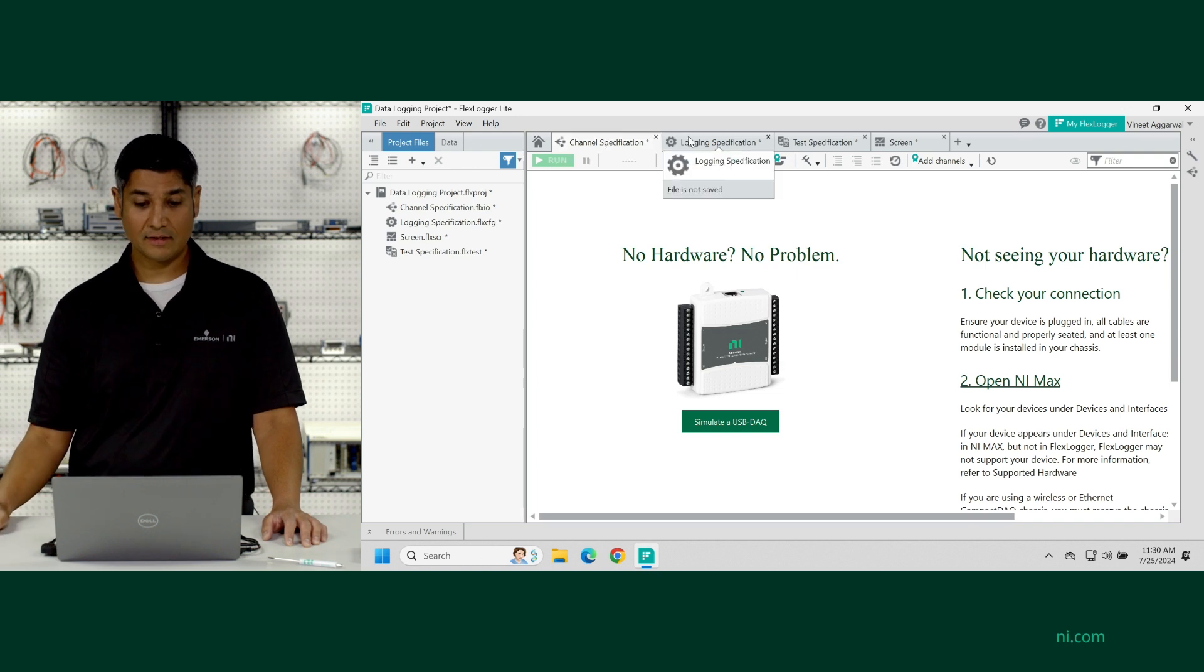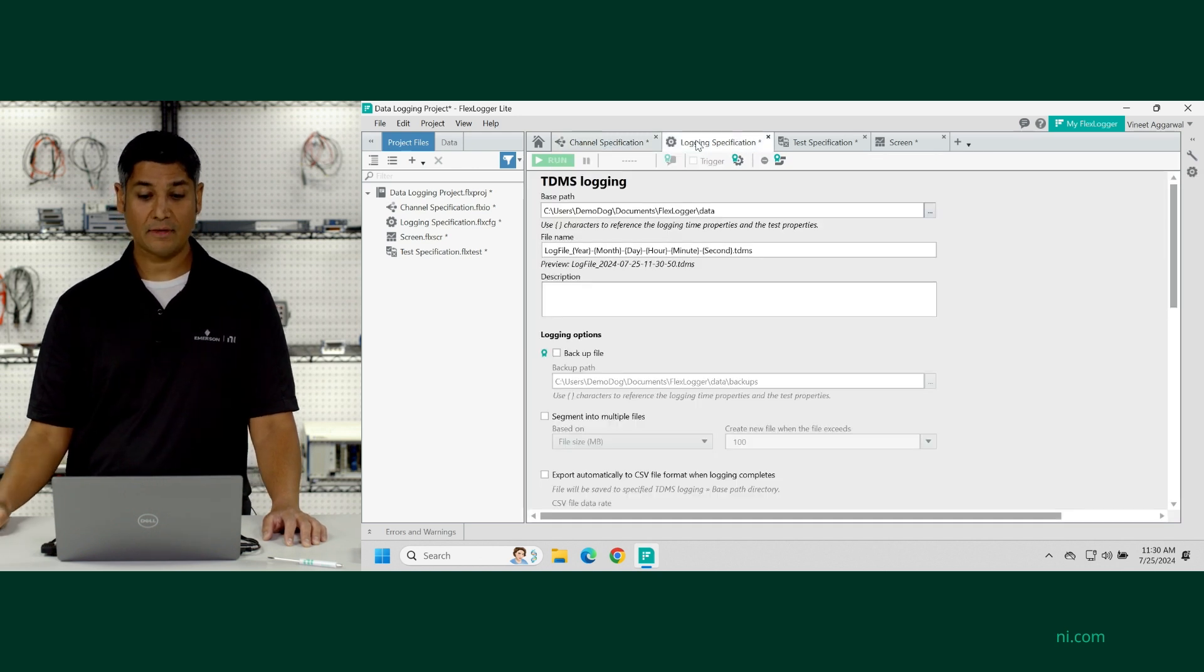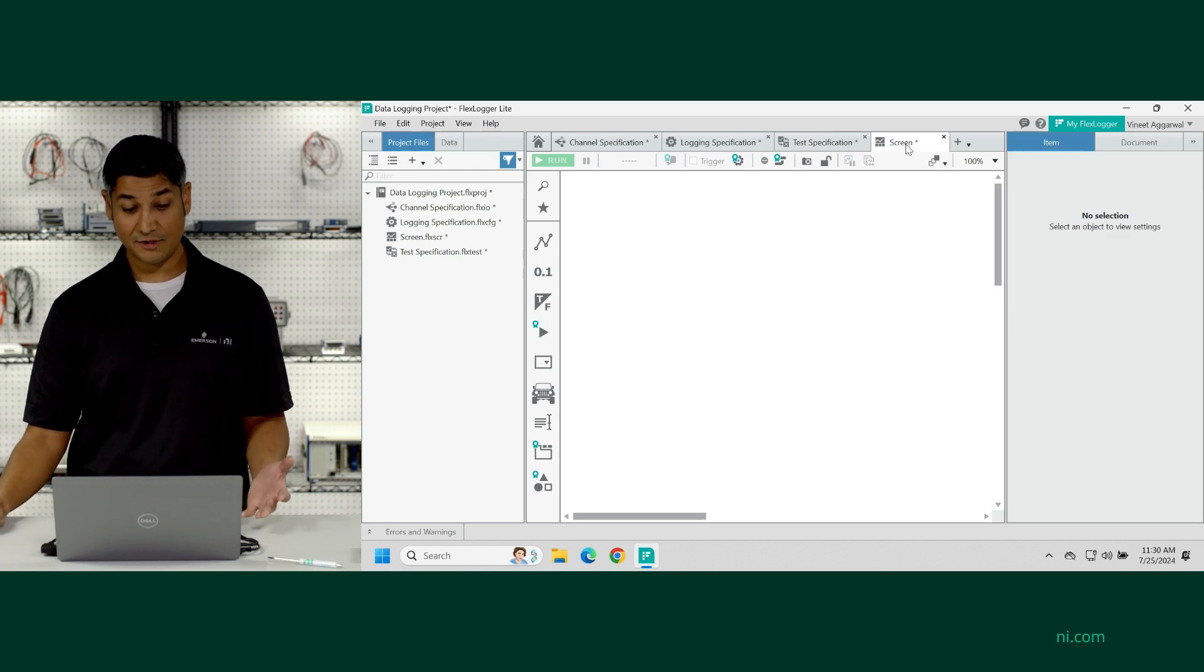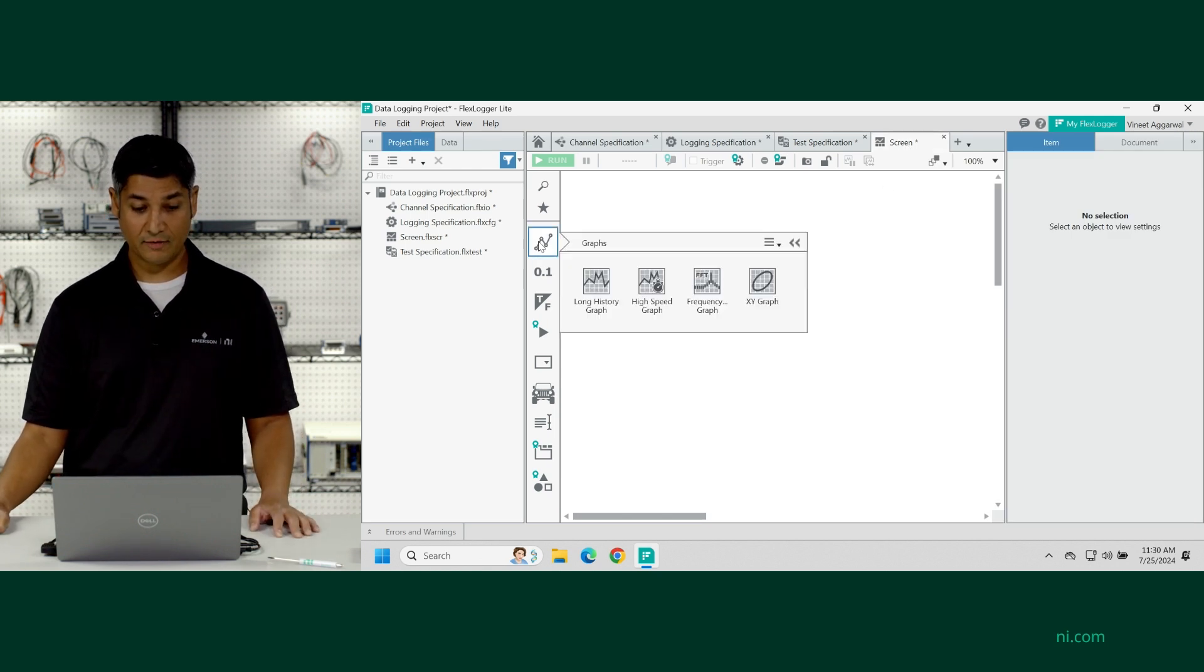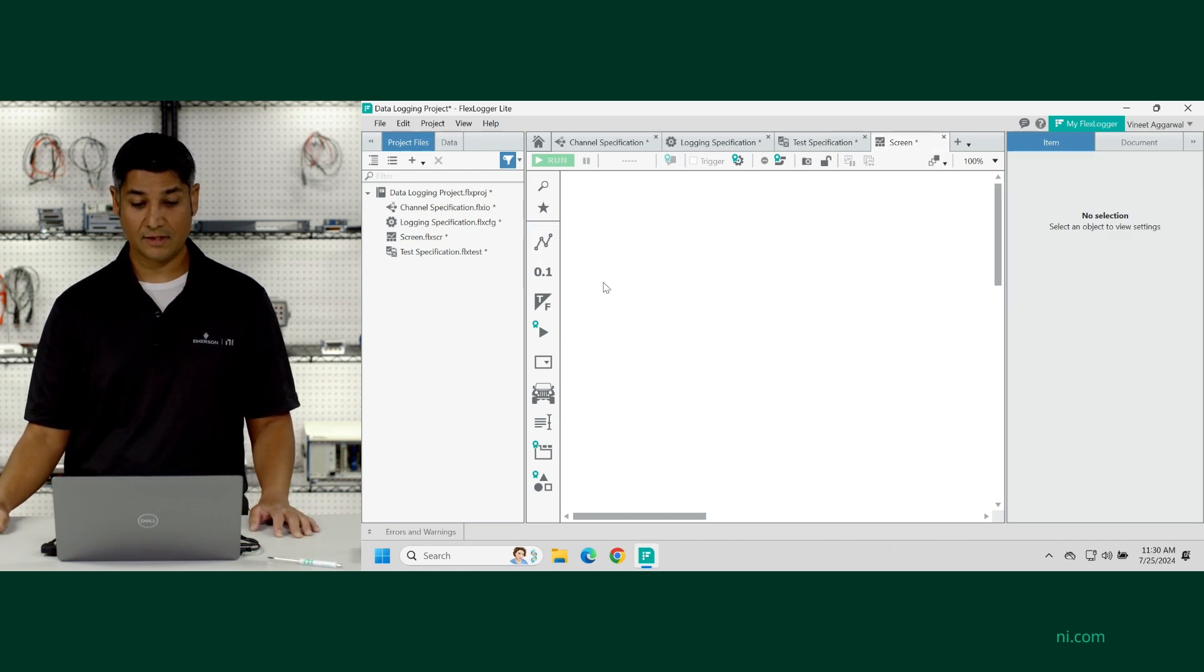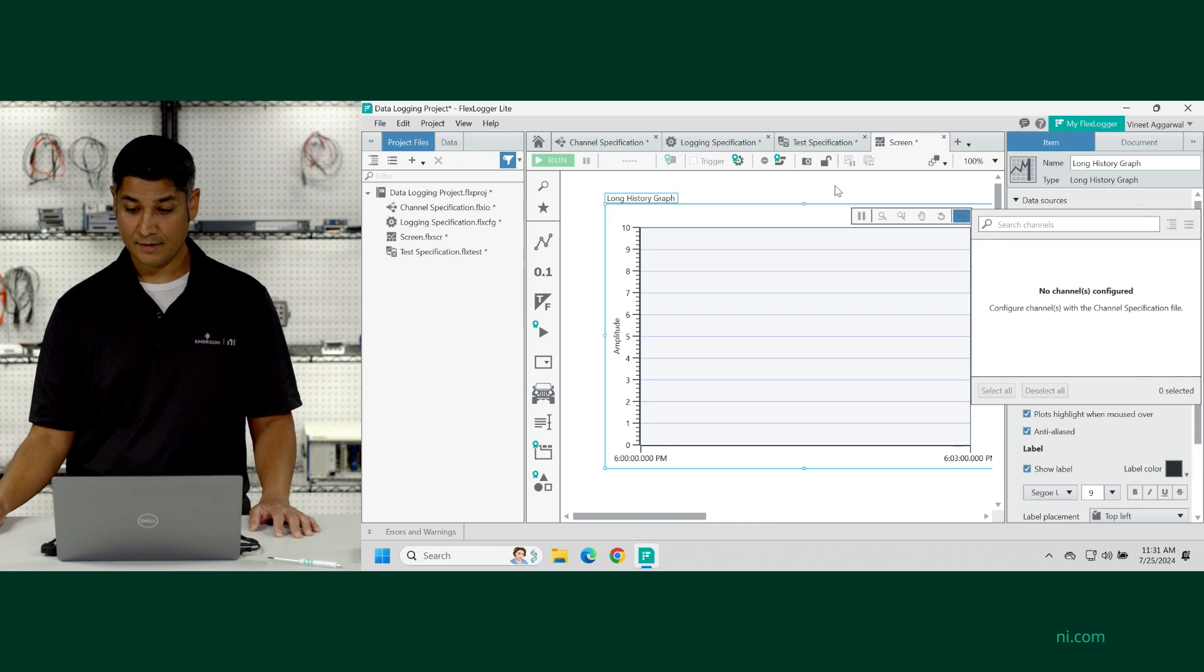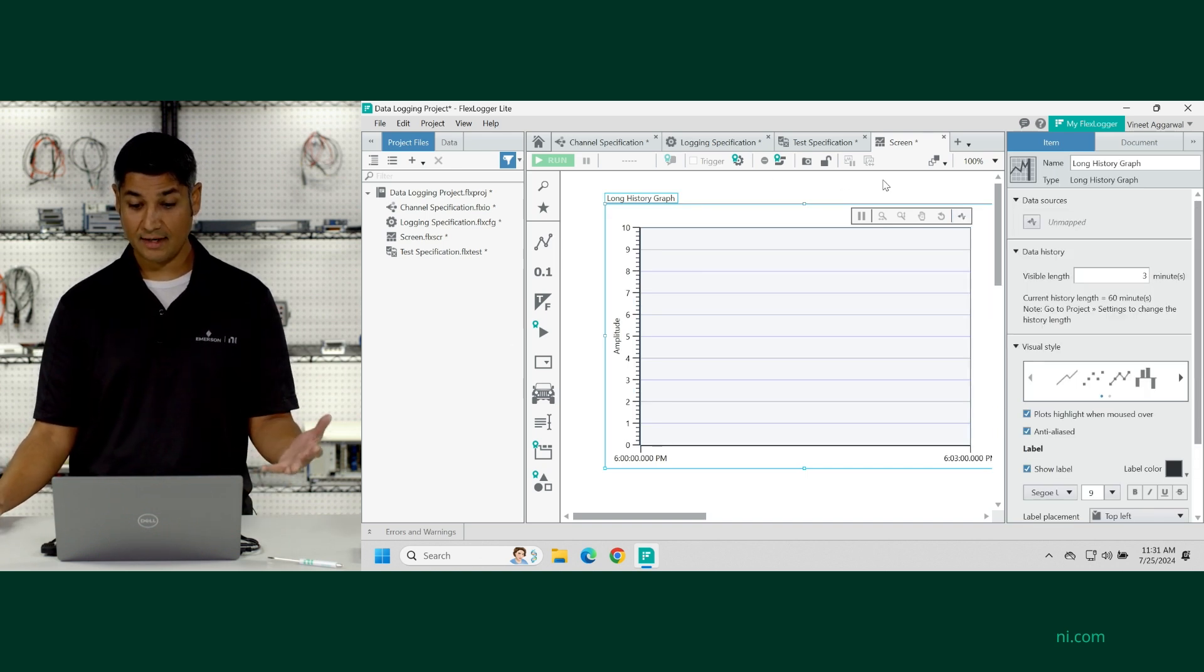I can select certain logging specifications. I can look at test specifications. I can also create a screen, which is where I can drop down different types of graphs and charts and buttons and knobs and anything I'd like the user to interact with during the test.